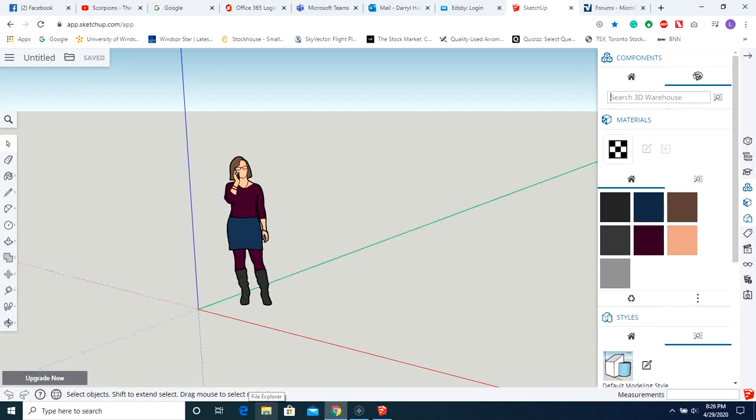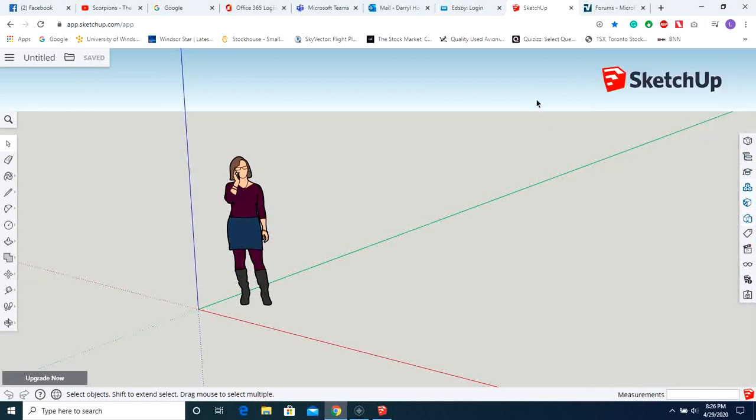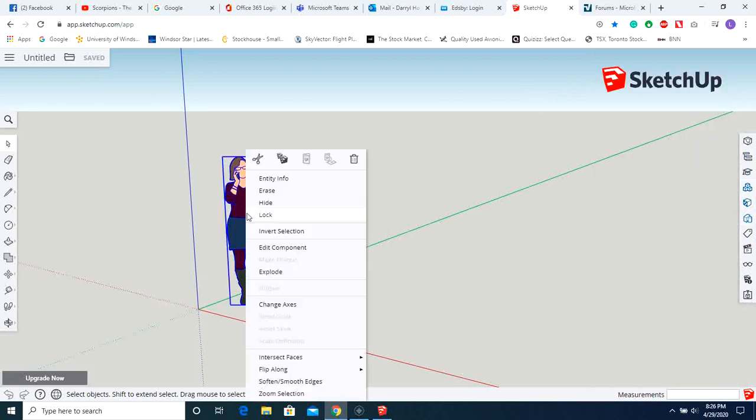Okay, this video is going to show you how to do the SketchUp Assignment 2 on the online version of SketchUp. Now, when you start off, you're going to have this lady here. Let's just right-click, and we're going to erase.